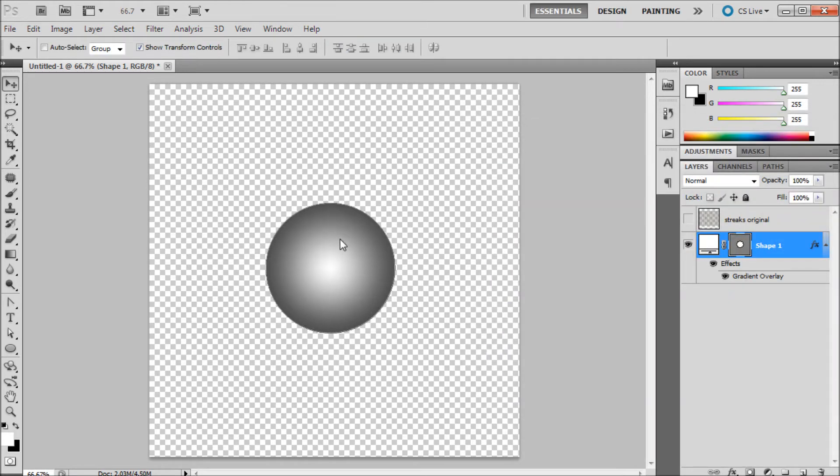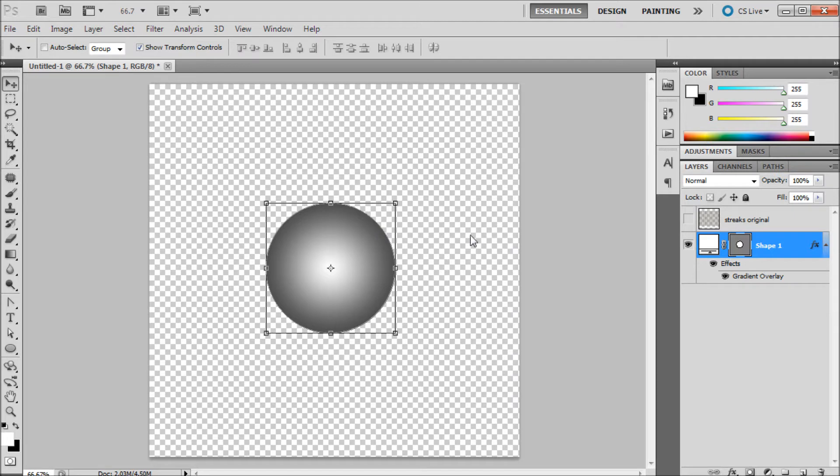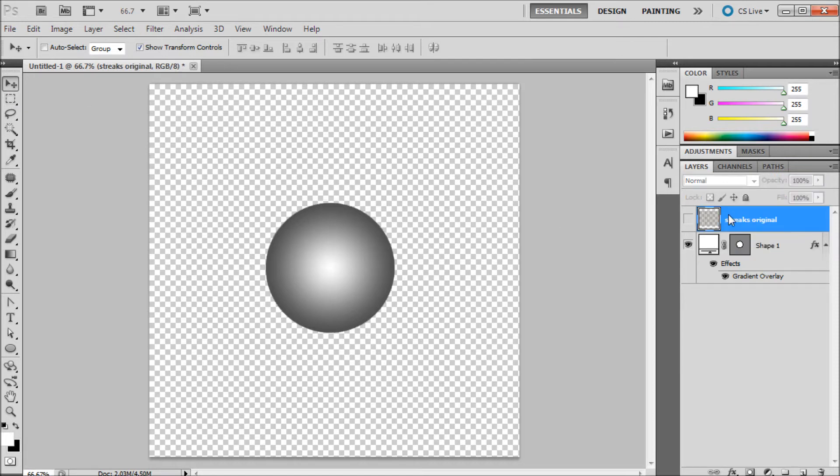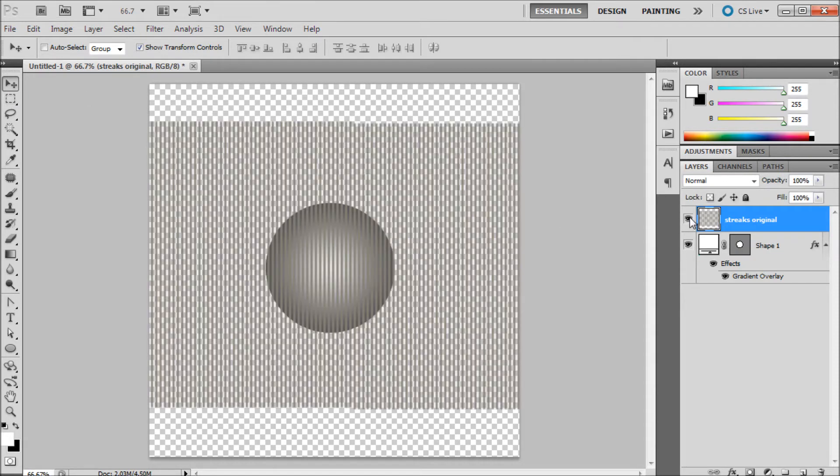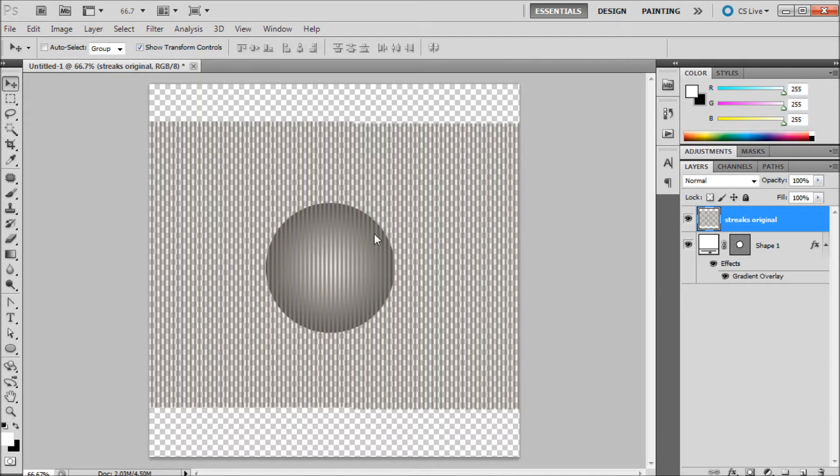Basically the first step in doing this is that we're going to actually need to select a channel. But before we do that I'm just going to show you exactly what we're trying to get at. I have this layer called streaks and I've already created this so you don't have to watch me create it on video. Basically I took and grabbed my rectangle tool and made one and then duplicated it a bunch of times until I had a bunch of lines.